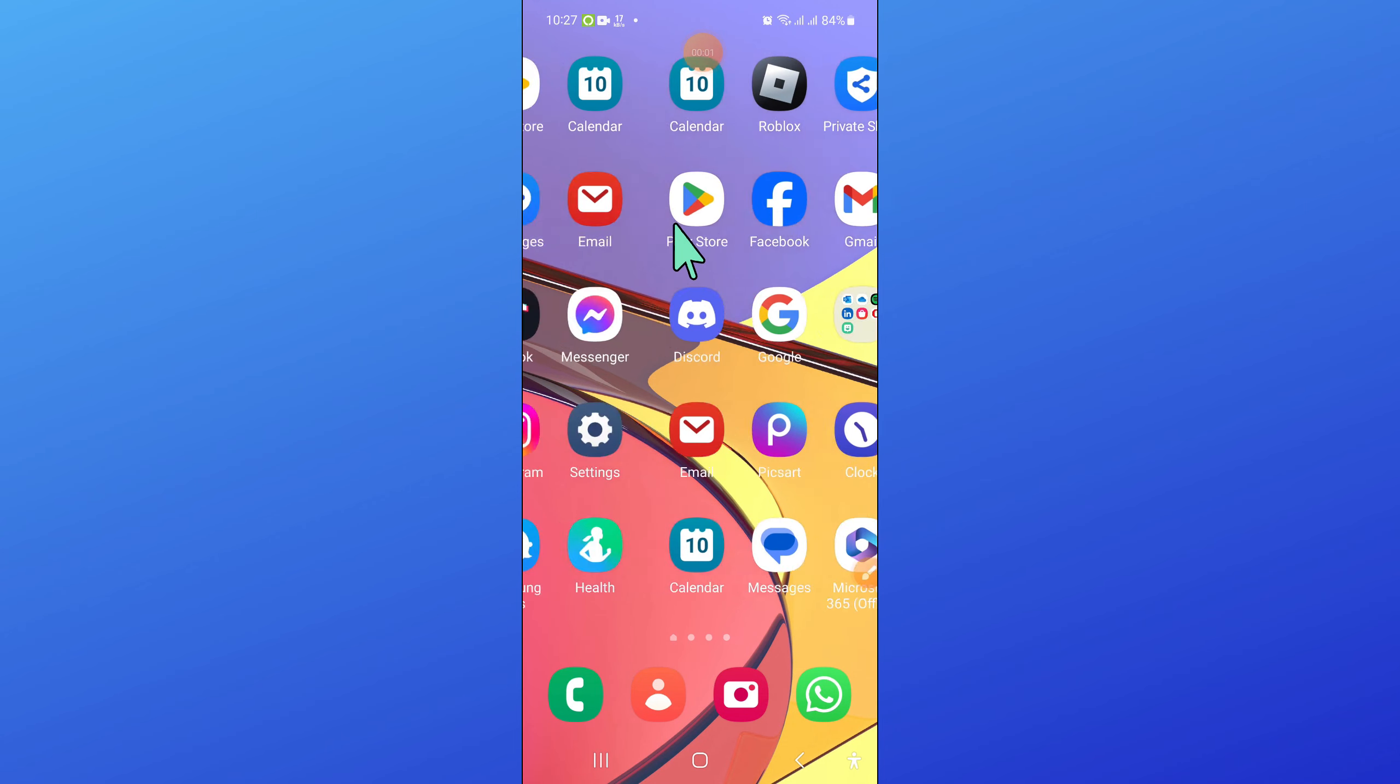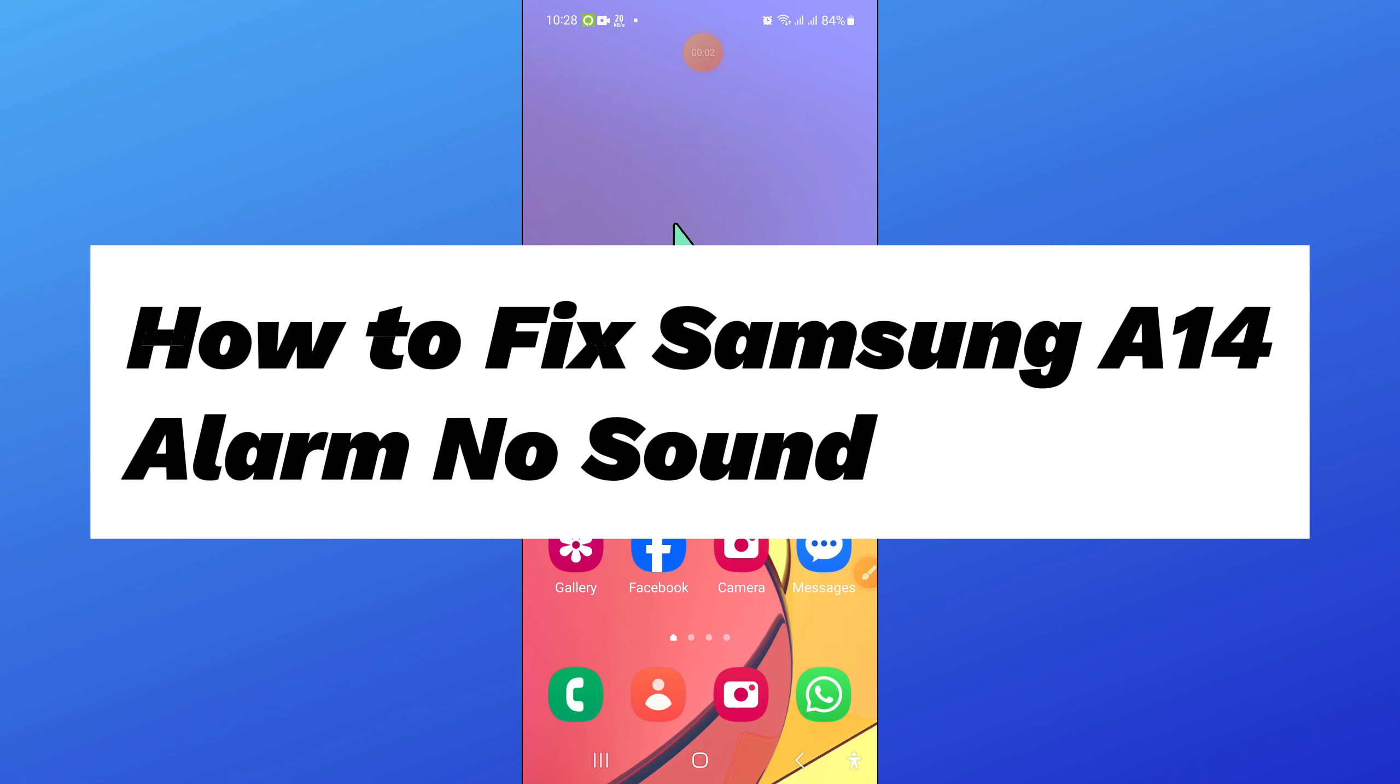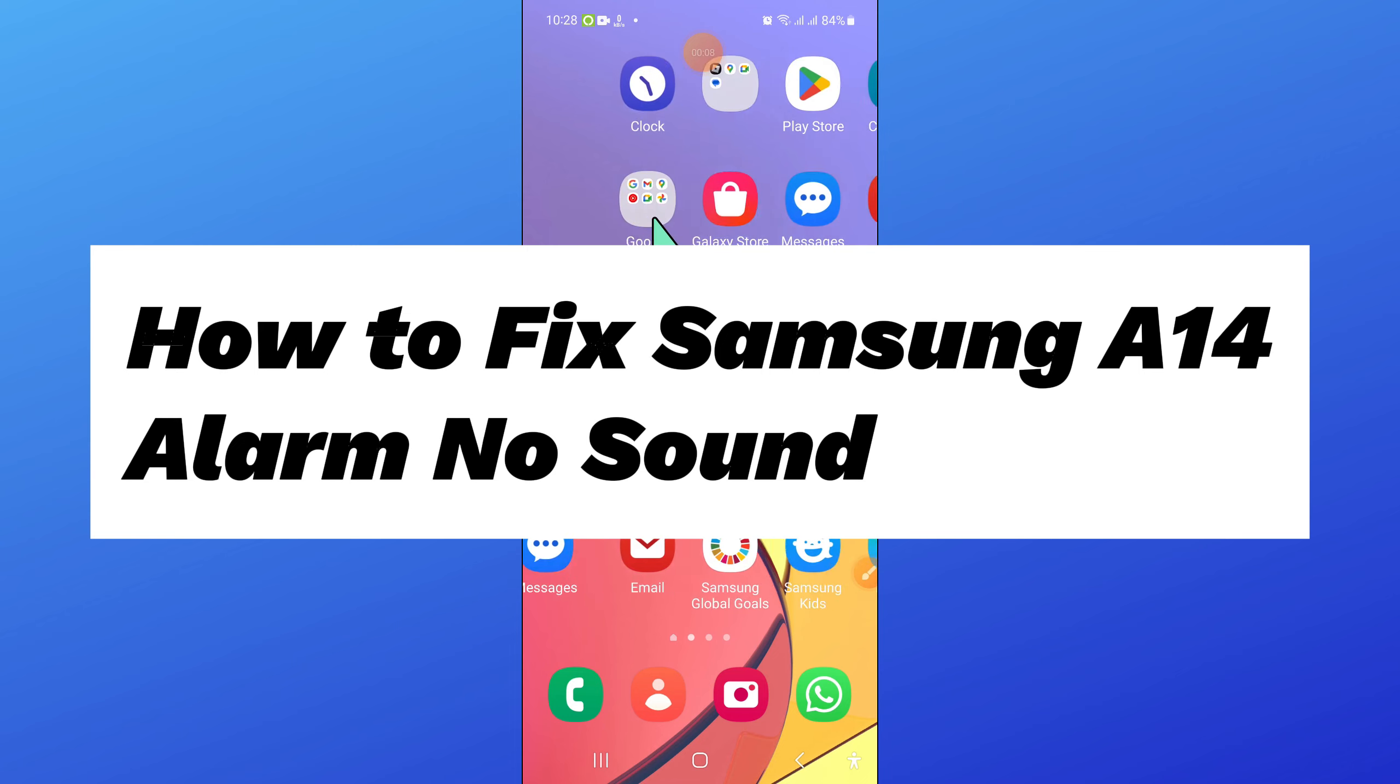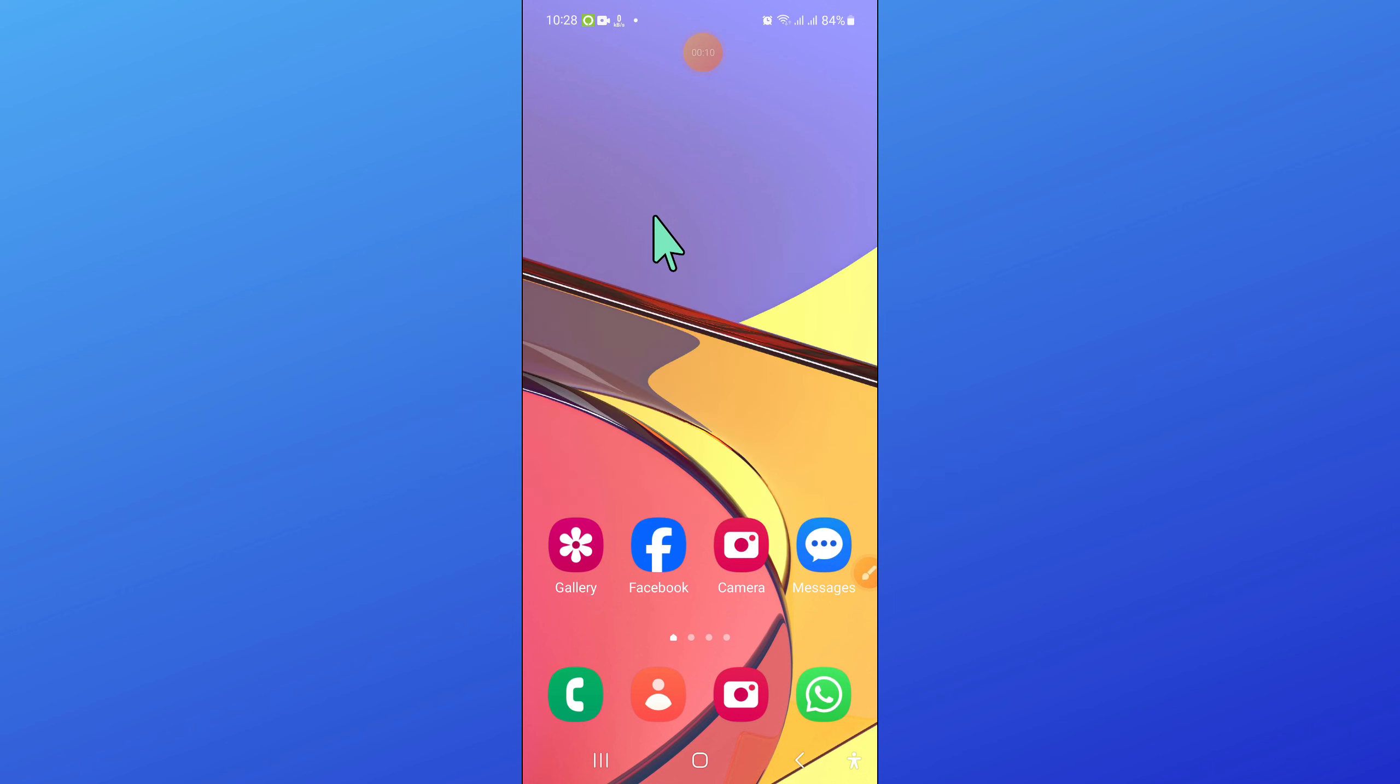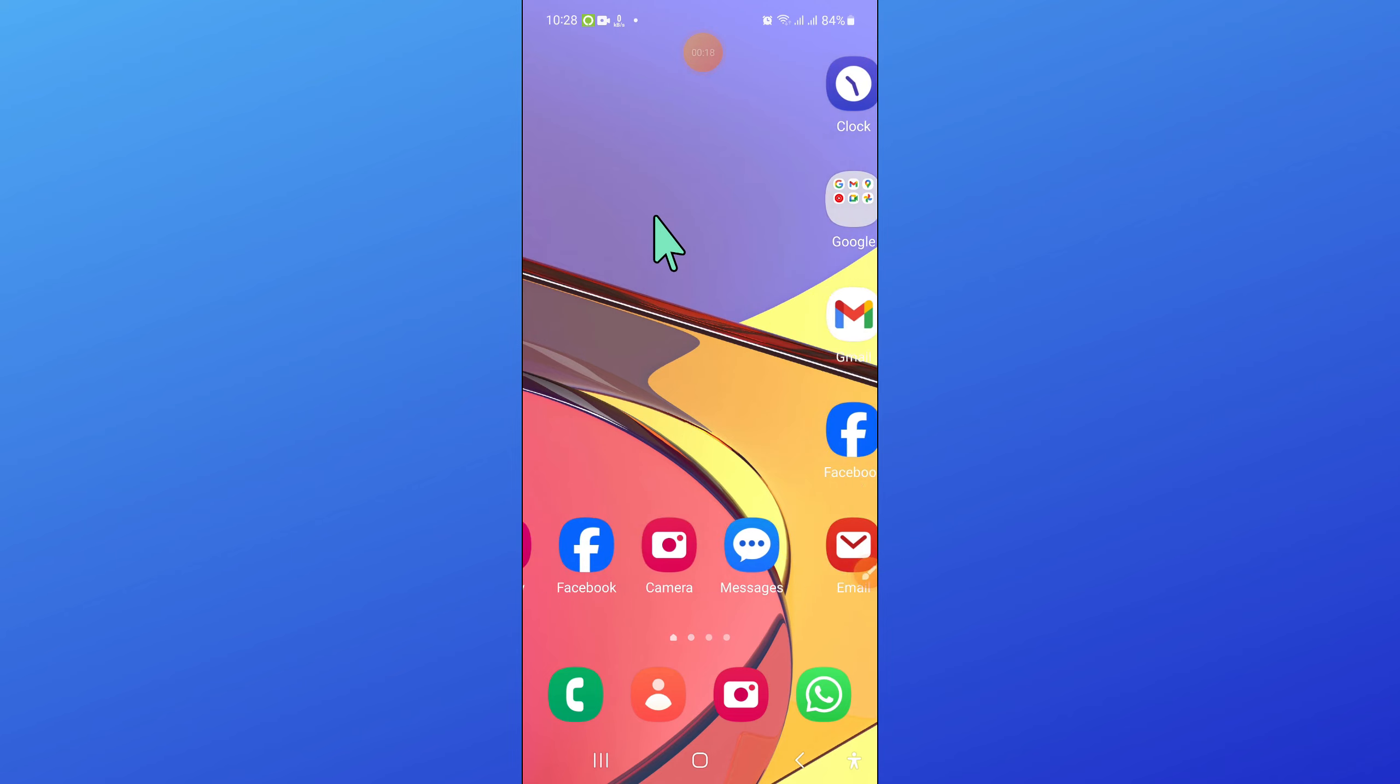Hello everyone, in this video I will show you how to fix Samsung A14 alarm no sound issue. So before starting the video, don't forget to subscribe to the channel and also press the bell icon. So to fix this issue,